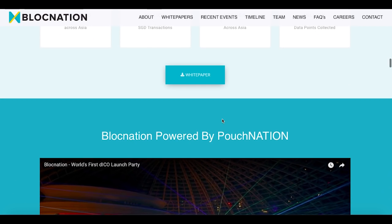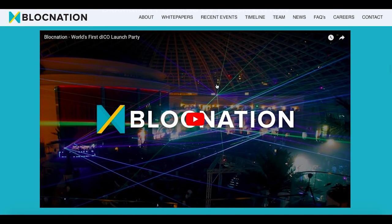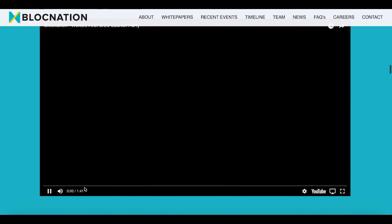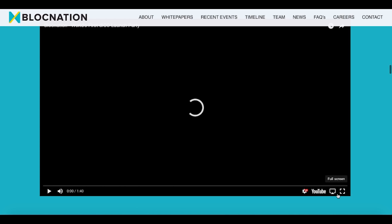This is the white paper — I think we will definitely check it out later, because as I said, this is just the core of the project. And here's the world's first launch party, so maybe it will be worth watching to see how it went.